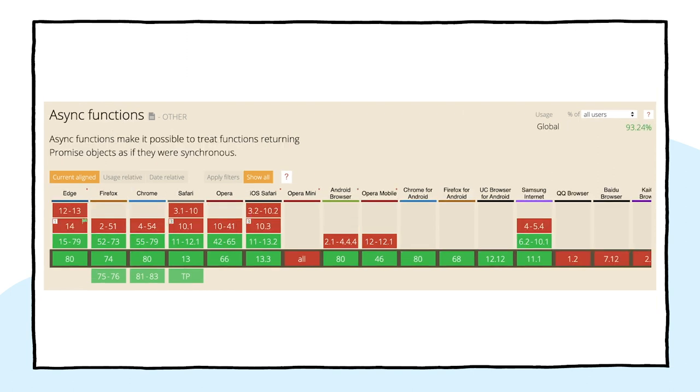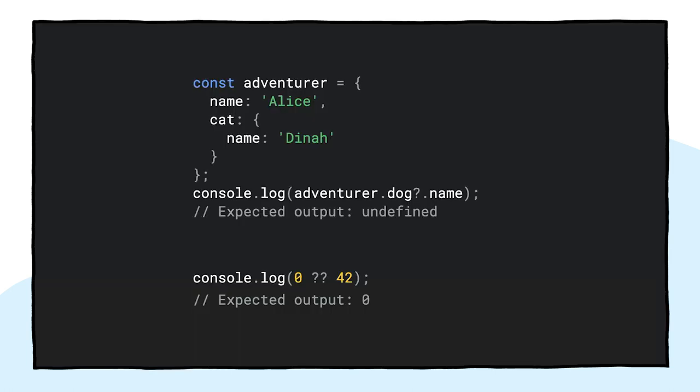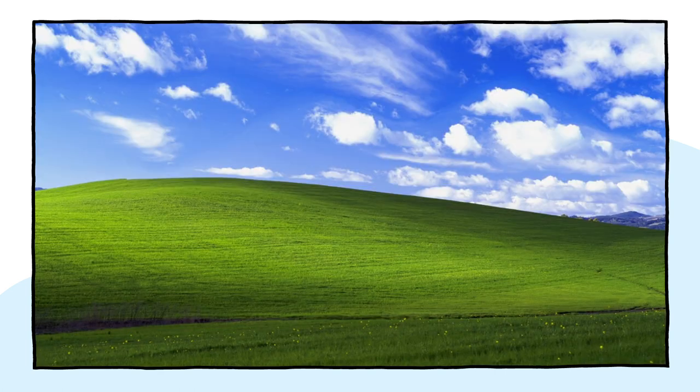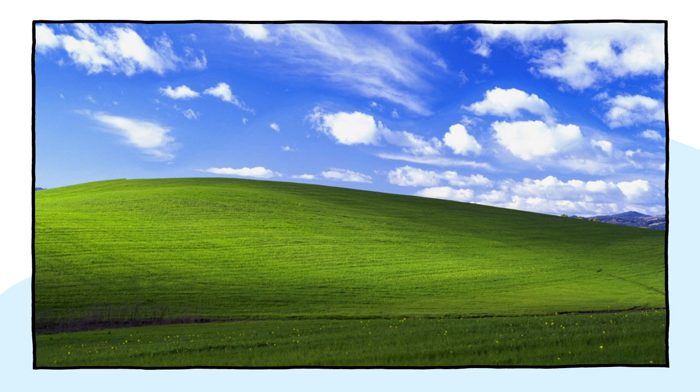Async functions work across the board in all modern browsers. And even super recent language additions like optional chaining and nullish coalescing reach support really quickly. When it comes to core JavaScript features, the grass couldn't be much greener than it is today.